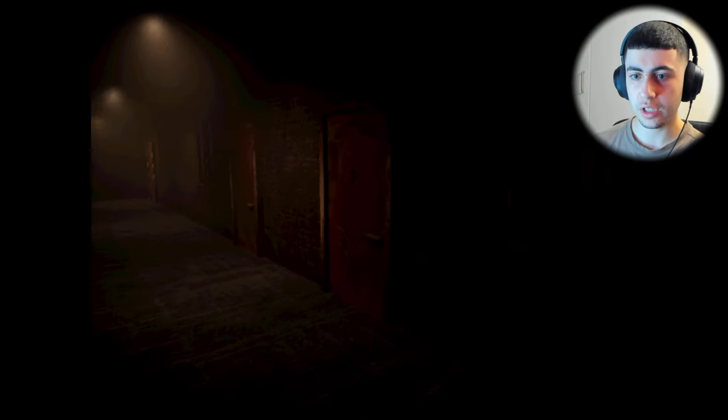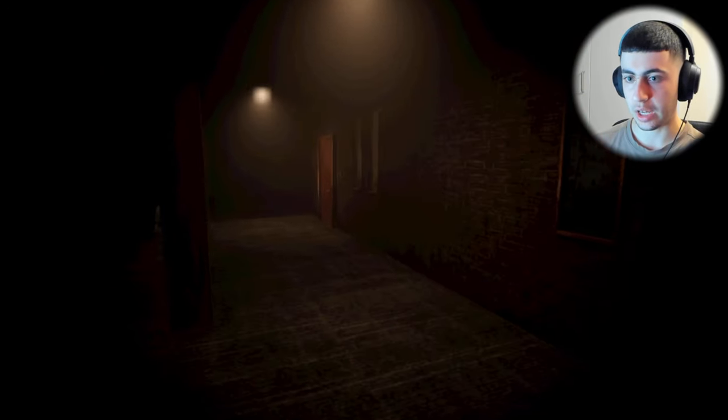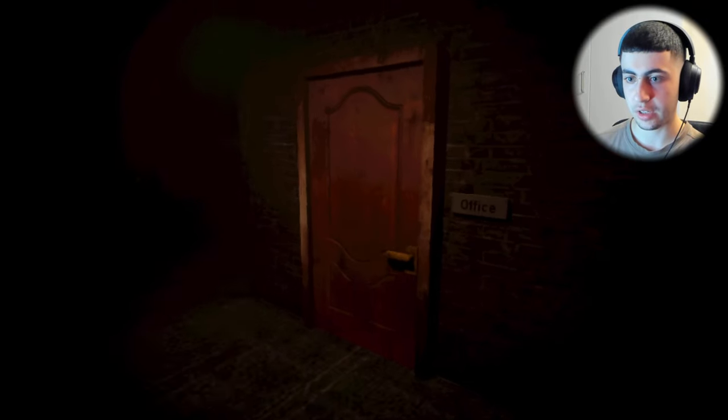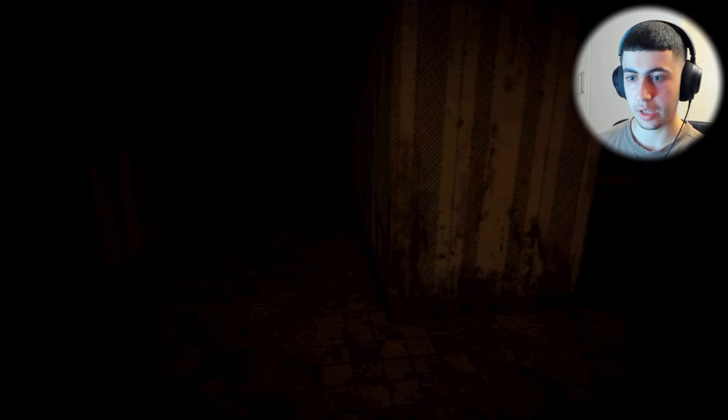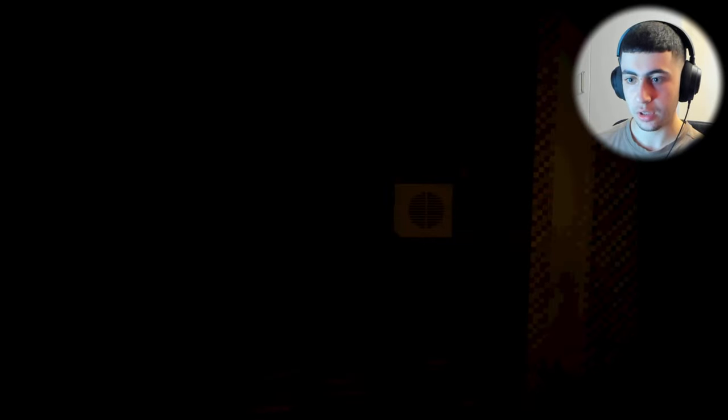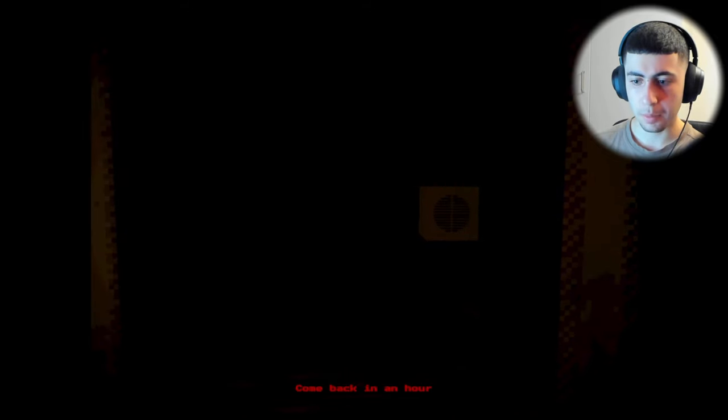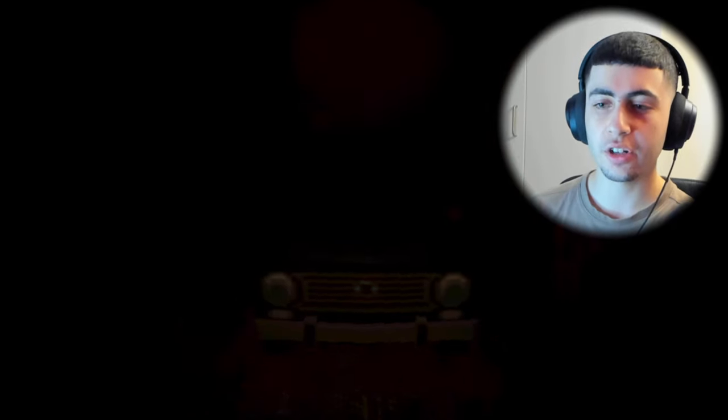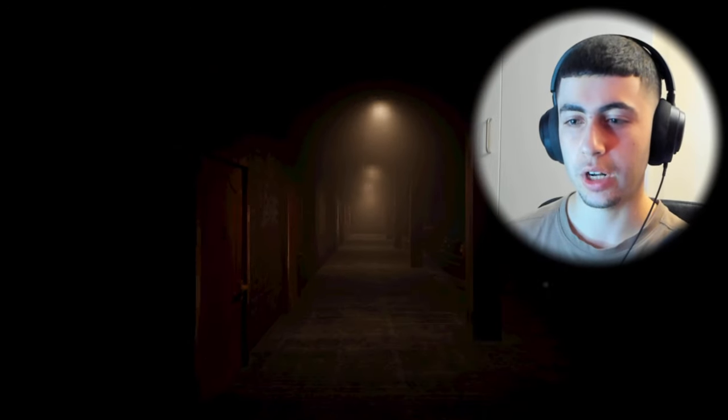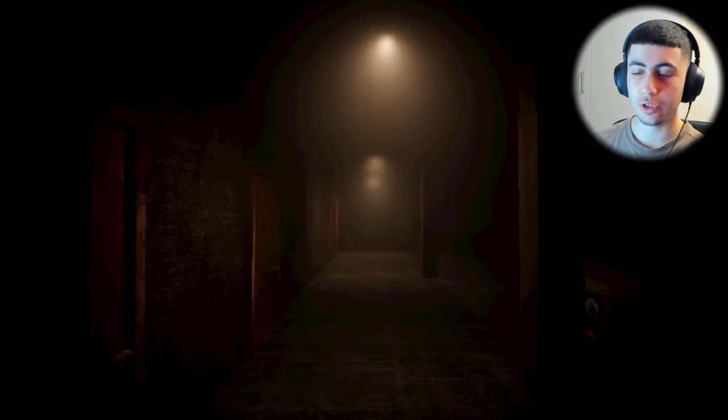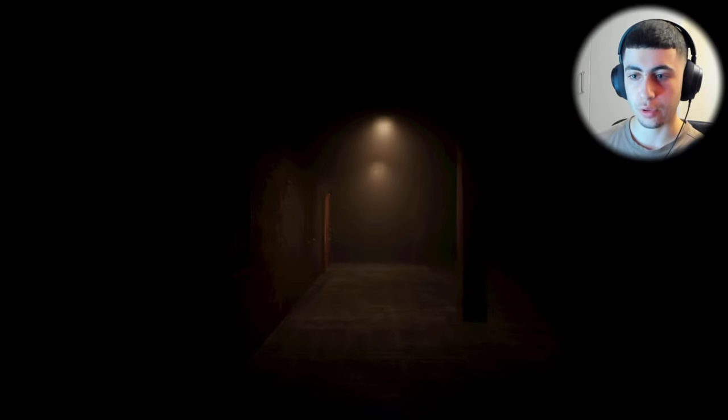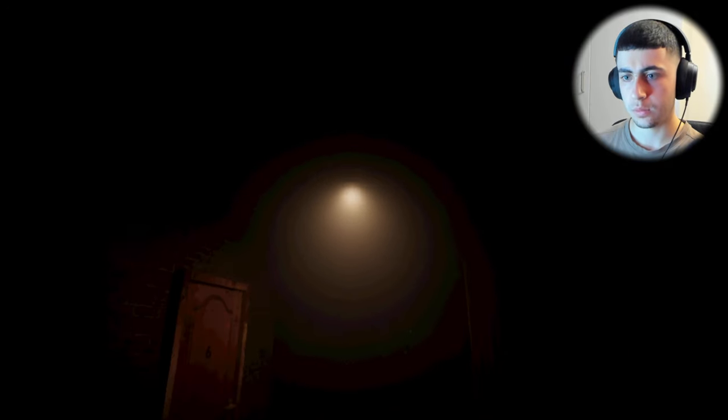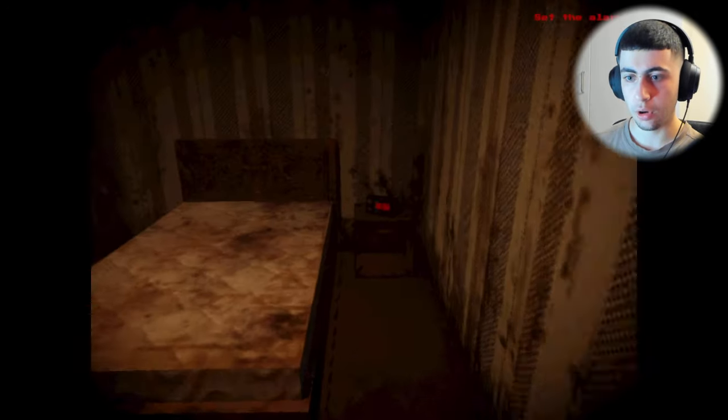This motel is very lonely. It's very empty. I don't know if I like that, because I would rather want a little company. Come back in an hour. Oh, right. He said come back in an hour, so I slept for one hour. Did that light turn off?